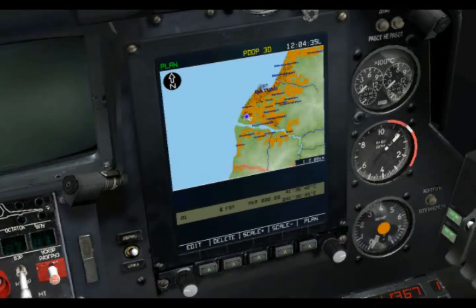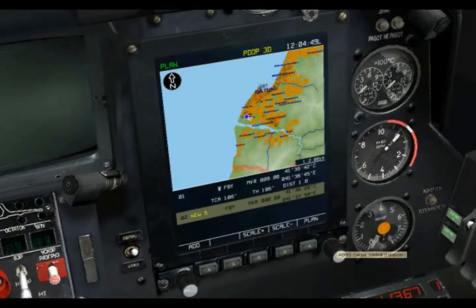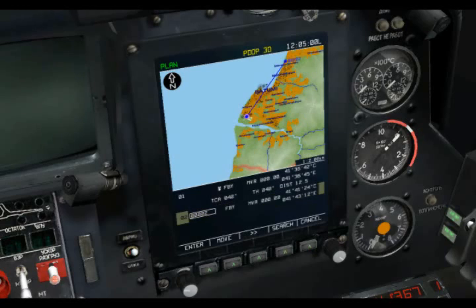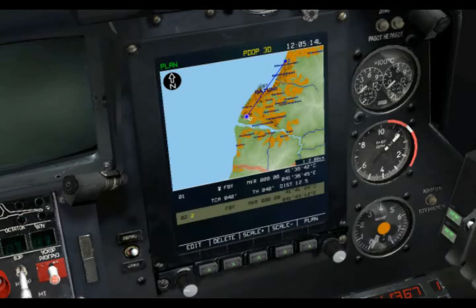The first waypoint is complete — Waypoint 1, flyby, with the magnetic reference at zero. Now I'm going to add the next one. I'll go Edit, Insert, and using the knob I can move it vertically and horizontally to where I want the next waypoint to be — right here on the coast. I'll hit Add, enter a waypoint name — Waypoint 2 — make it a flyby waypoint, keep the magnetic reference as is, and hit Enter. That's the next waypoint.